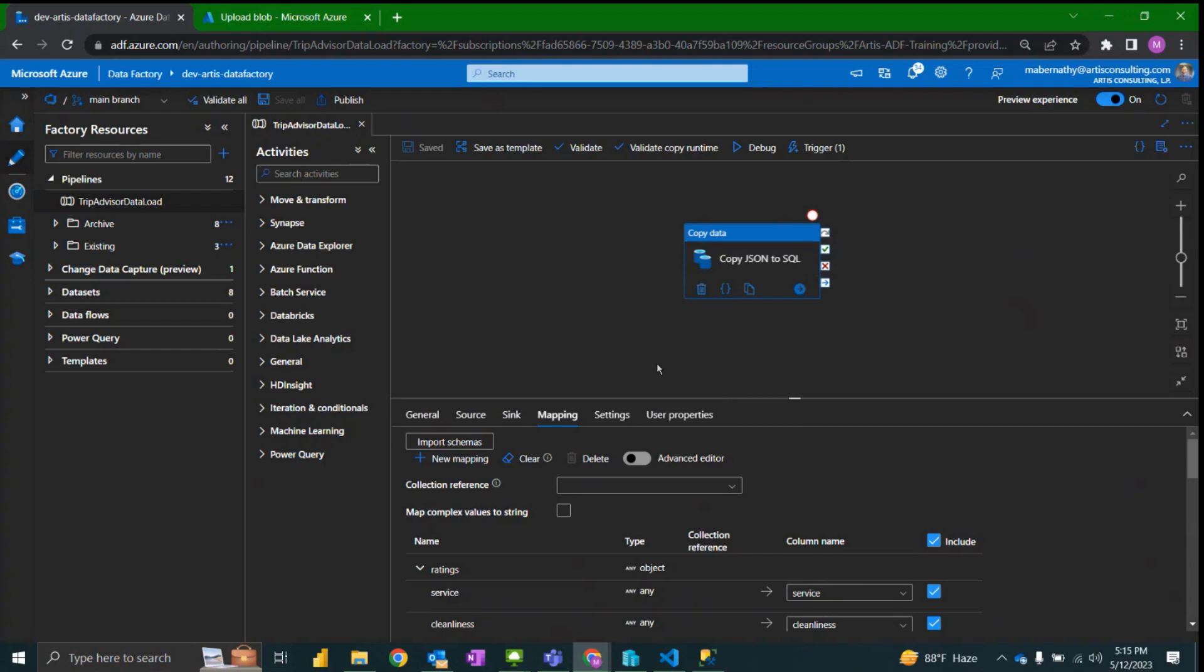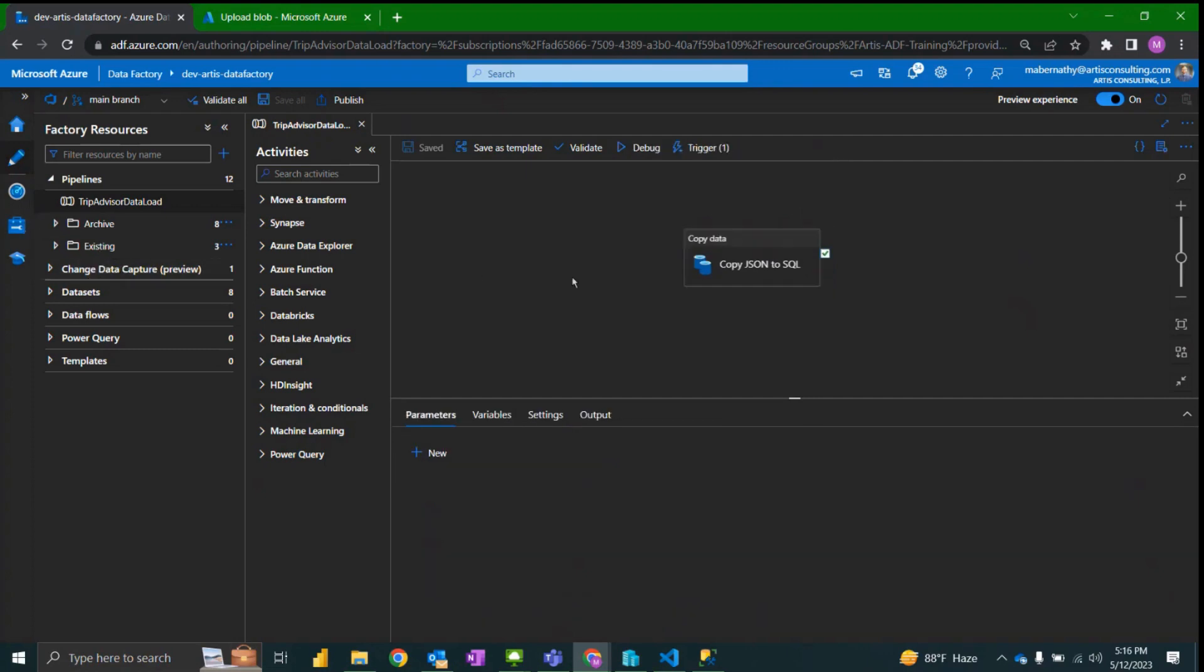We've also set up a storage event trigger to automatically trigger this pipeline whenever a file is added to that file location. I hope you enjoyed it. If you have any questions or comments or feedback please feel free to leave a comment. Hope you have a great day, thanks.